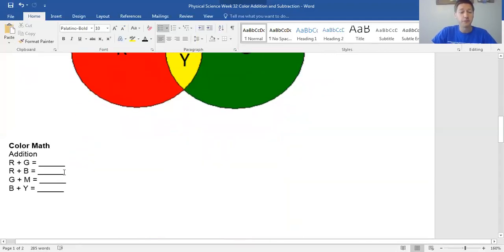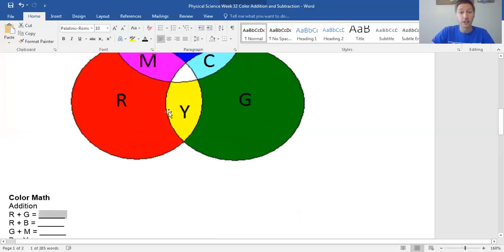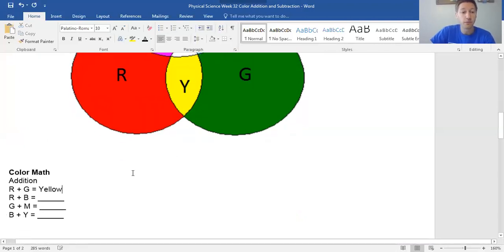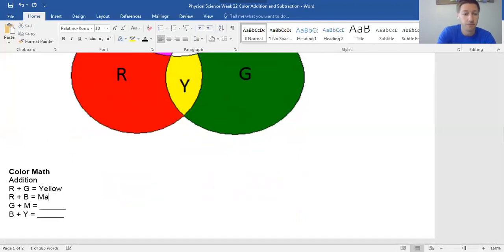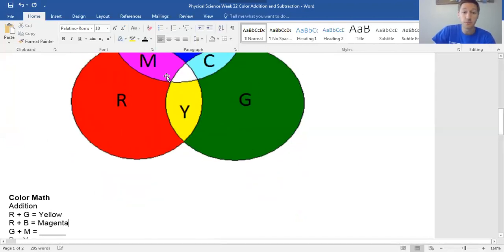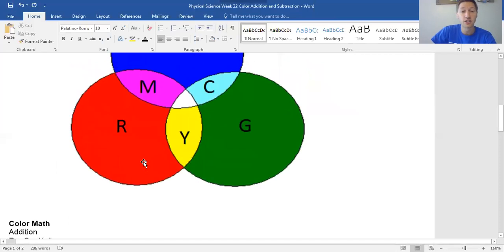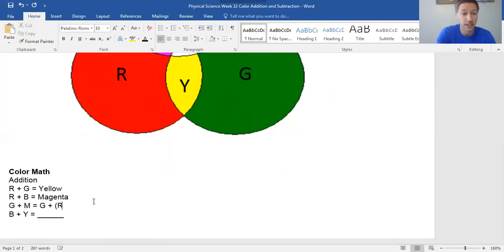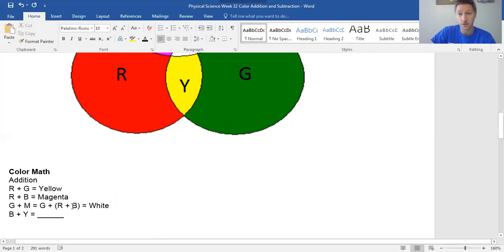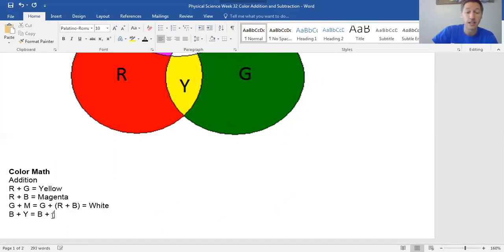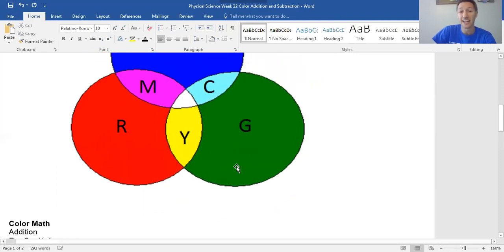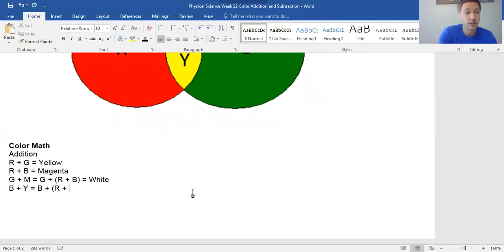Here's a little color math. Red plus green light equals yellow. Red plus blue light equals magenta. What about green plus magenta? Well, magenta is actually two colors — it's red plus blue. So that's really green plus red plus blue, which gives you all the colors: white. Blue plus yellow: yellow is actually two colors — it's red and green mixed together. So blue plus red plus green equals white light again.